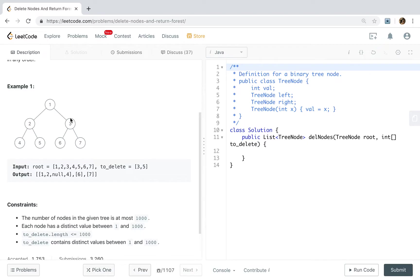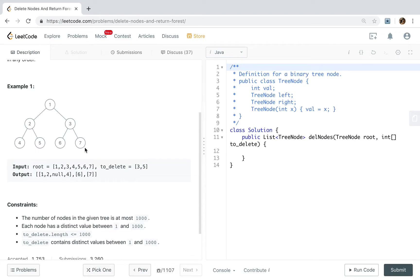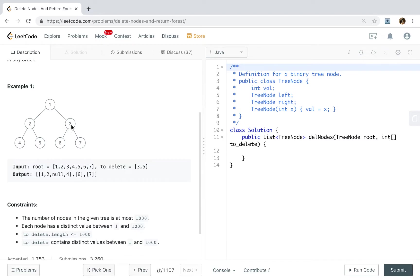Why? Let's see. We can just, when we delete this 2 edge, we just let this 6 and 7 into our result list. And when we are processing these 2 nodes, if they need to be delete, we just remove that node from our result list. So in some degree, it's just like delete the node with its parent node.